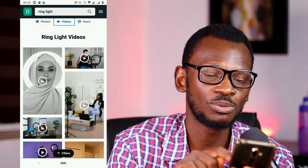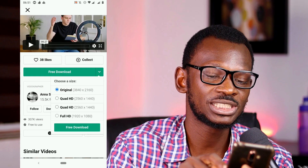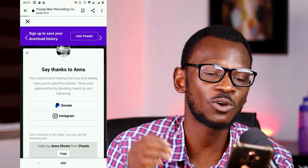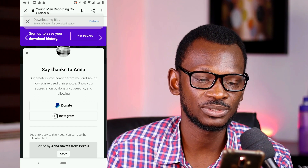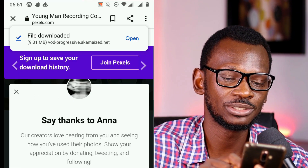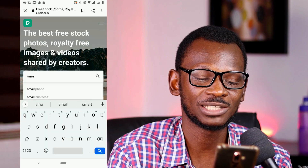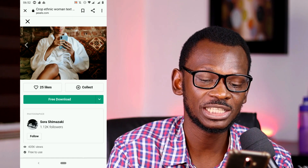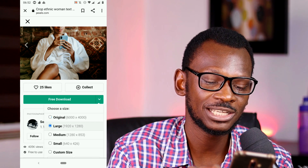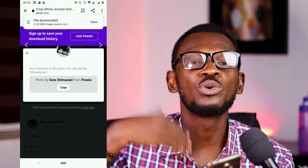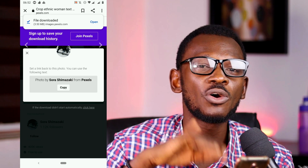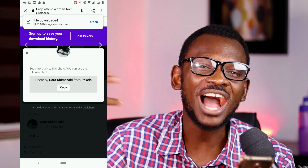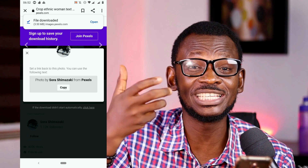Select a landscape video, click the download arrow, and choose Full HD. If there's HD or Full HD, pick one of those. For images, search for something like 'smartphone,' pick a landscape one that matches your video format, click the arrow, select the large size, and download it. Go through the process and download all the images and video clips you'll need to add to your video.